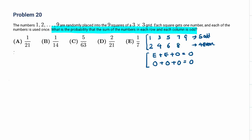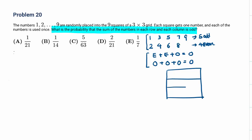Now let's figure out how we assign the numbers in the 3 by 3 grid. We need to place odd numbers such that each row and column sums to odd. If we put odd, odd, odd in one row — that uses 3 of our 5 odd numbers, leaving 2 more odd numbers to place.